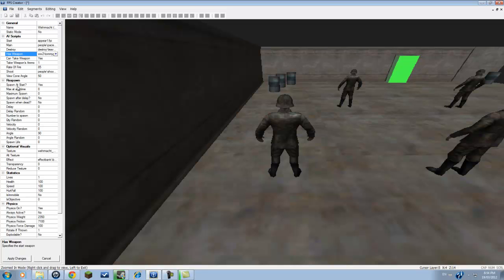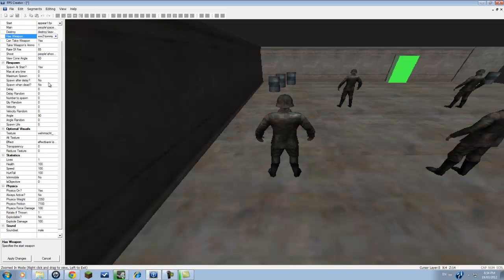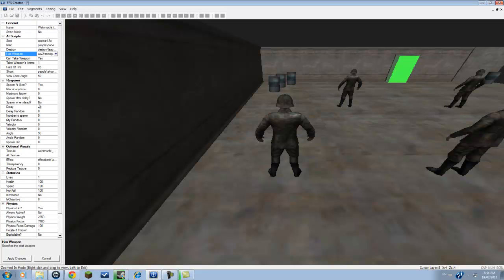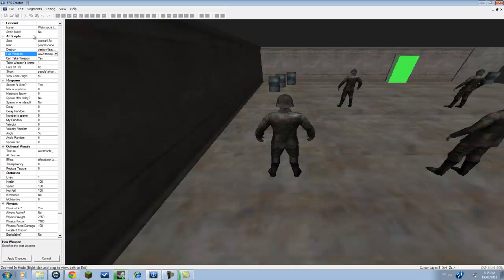Spawn at start, yes. And you can also have them so they keep on respawning back. And the physics, everything. Sound, you can have them set for male or female.